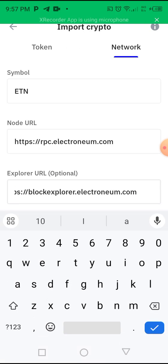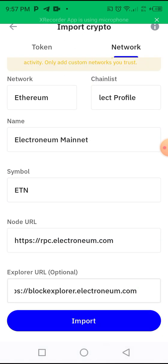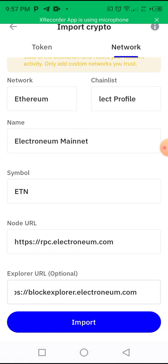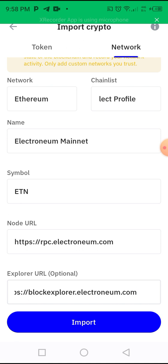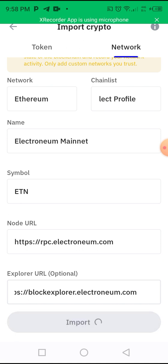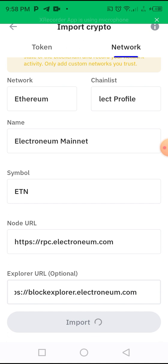Now that you are done, you see 'Import'. Now that we've put in everything, click on Import. Wait for it to load.